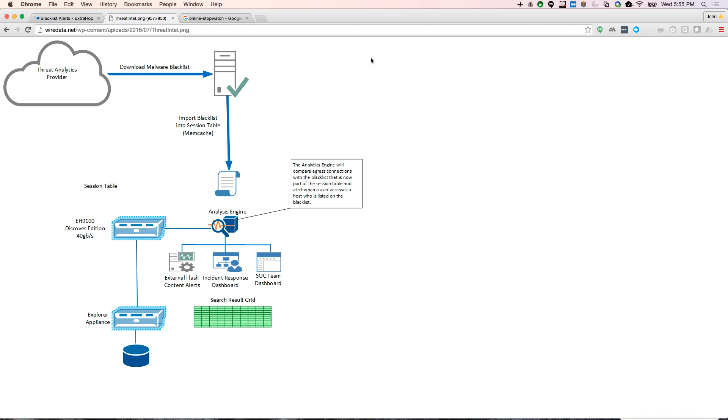So what the session table is in ExtraHop is memcache that can take up to 32,768 records. The blacklist that AlienVault has provided me is about 16,000 records, give or take. So I'm going to import this blacklist into my session table, and what that does is it allows me to have an instant lookup.